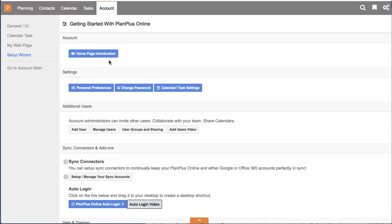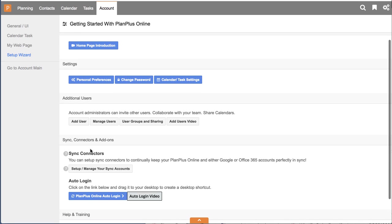The setup wizard is where you can configure additional users or your sync connectors if you want to sync with Google or 365. And we also recommend that you set up the auto login feature. So for setting up quick access, there's a little video on that as well.